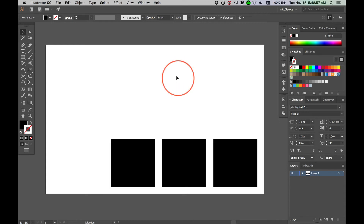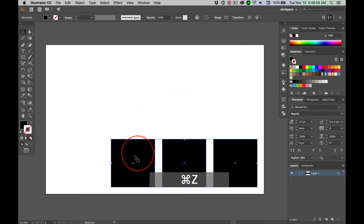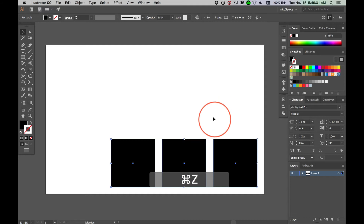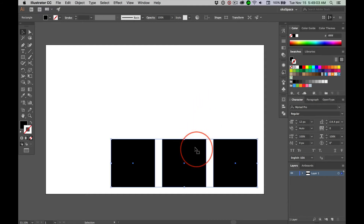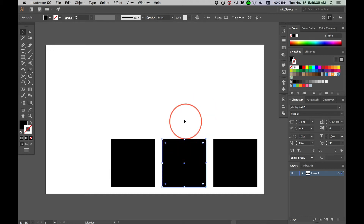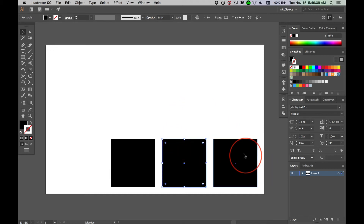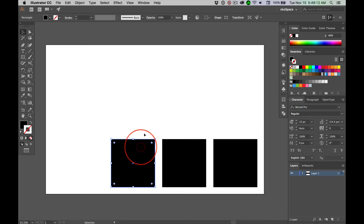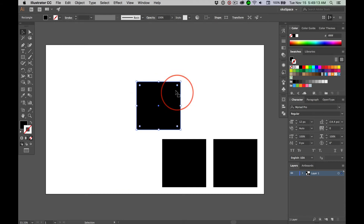Now, if I don't deselect, they all move together because they're all selected. When you click on one — did we do Shift-Command-G? Now when we click on one, they're individual. You can move them separate from one another.